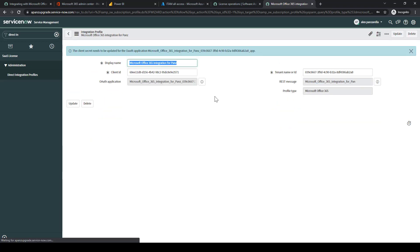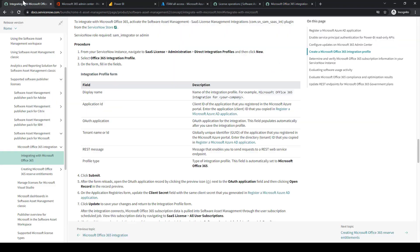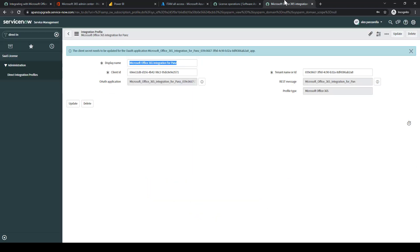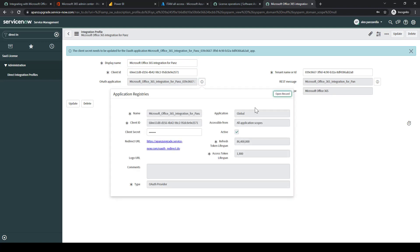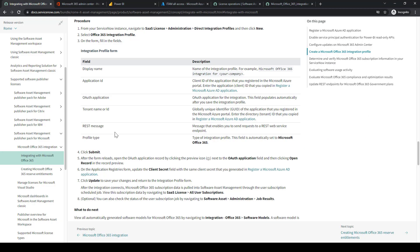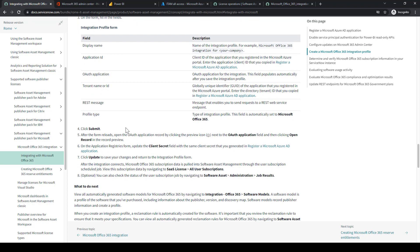Nothing else needs to be inputted here, and we'll go ahead and select Submit. After we submit it, we'll check the documentation. We'll go into the auth application record. We'll do Open Record by selecting the I icon. Then we're going to want to input our client secret in here from that notepad we got from earlier.